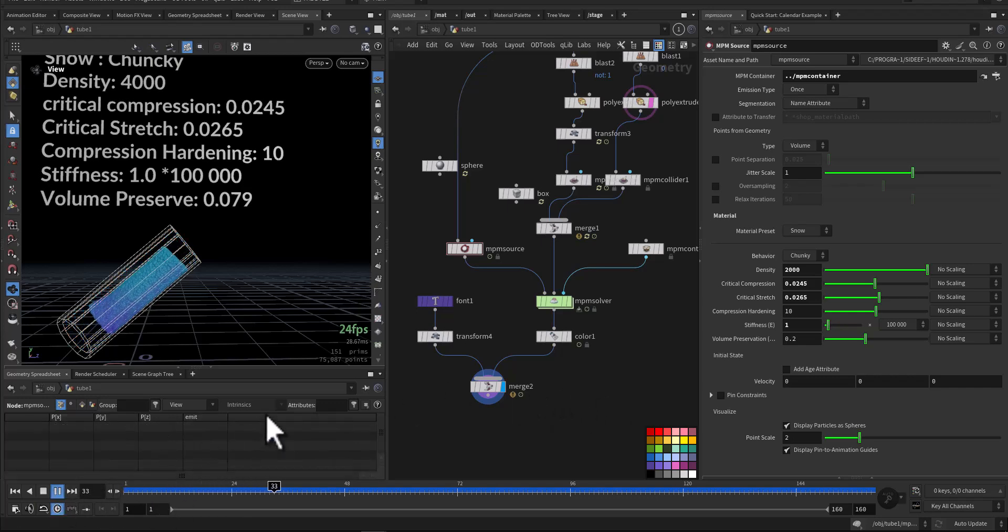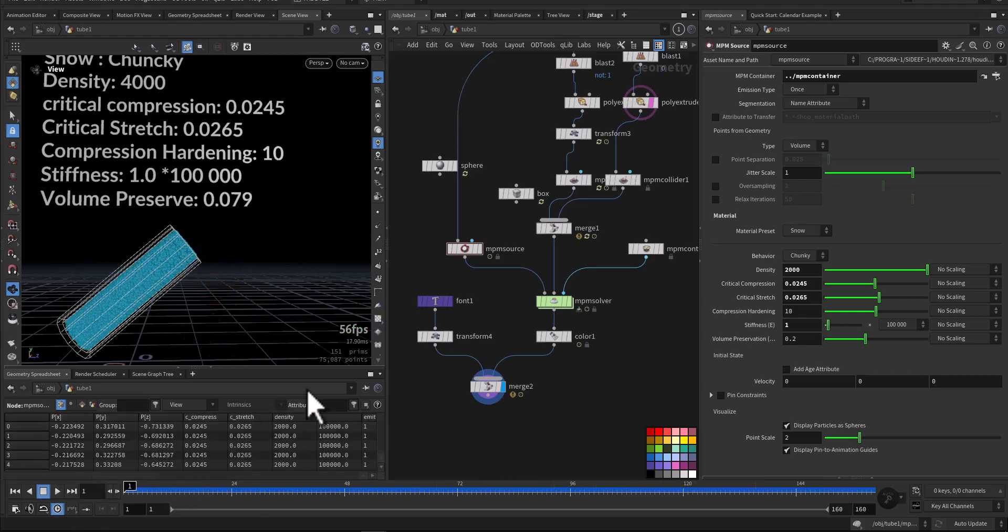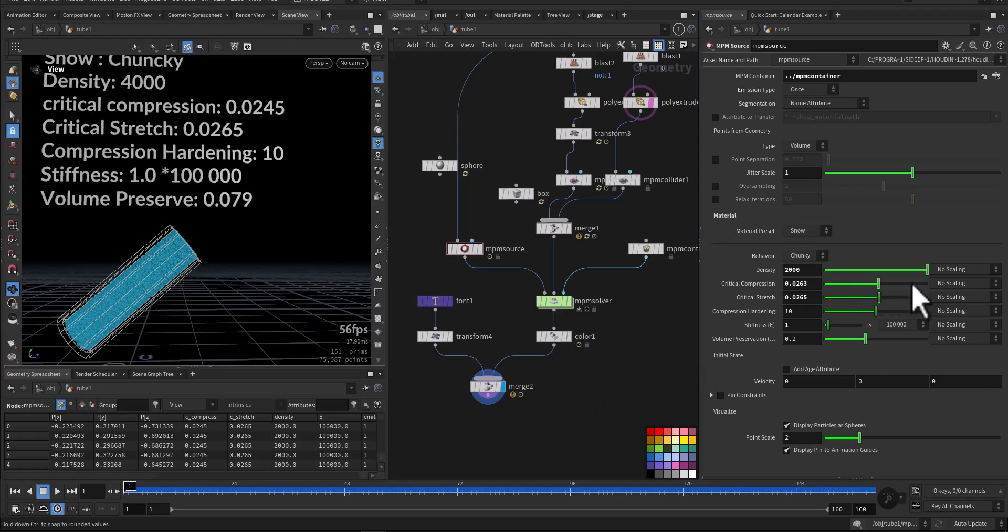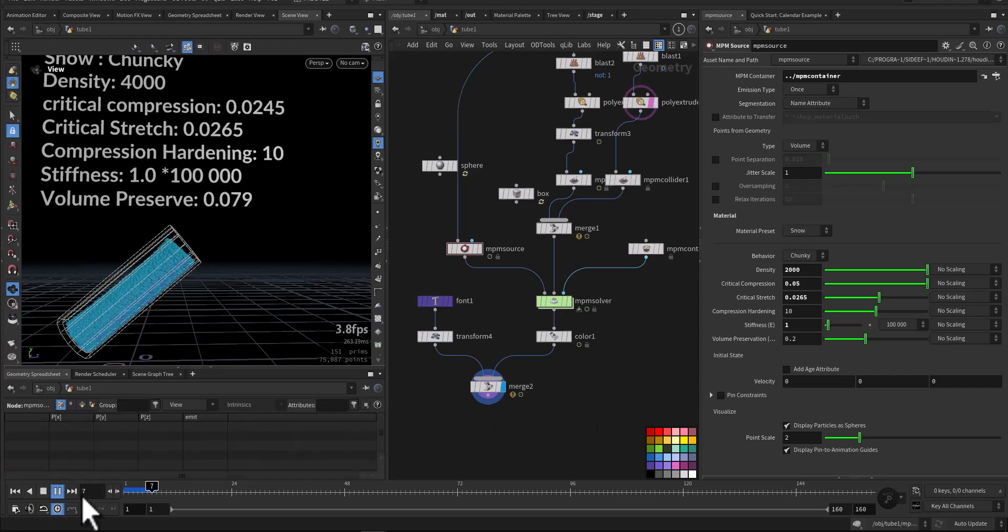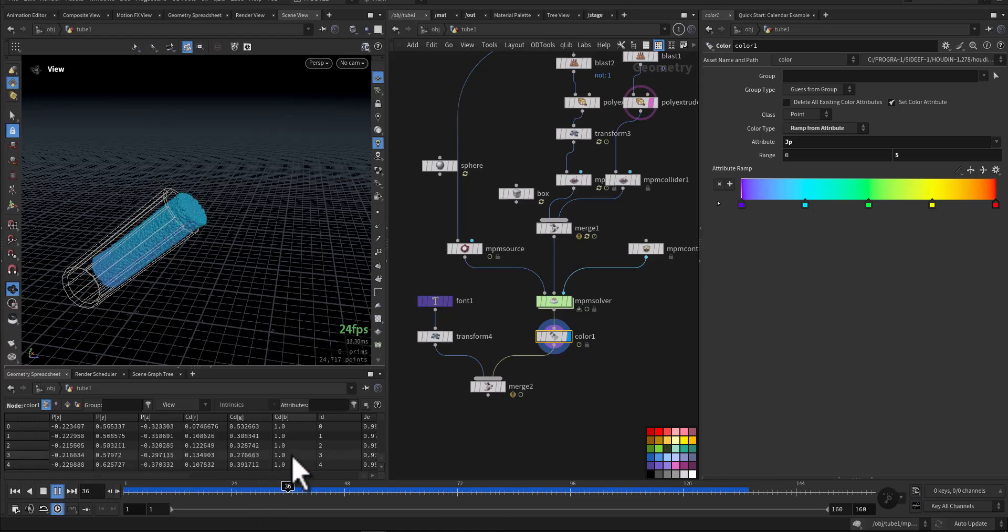So if I increase it, let's have a look now at 2,000 density. Now for critical compression, this one will control how much the snow can be squashed under pressure. A lower value means the snow will be soft and easy to compress, perfect for deep footprints and squishy impacts. On the other hand, a higher value makes the snow more resistant, like tightly packed snow.